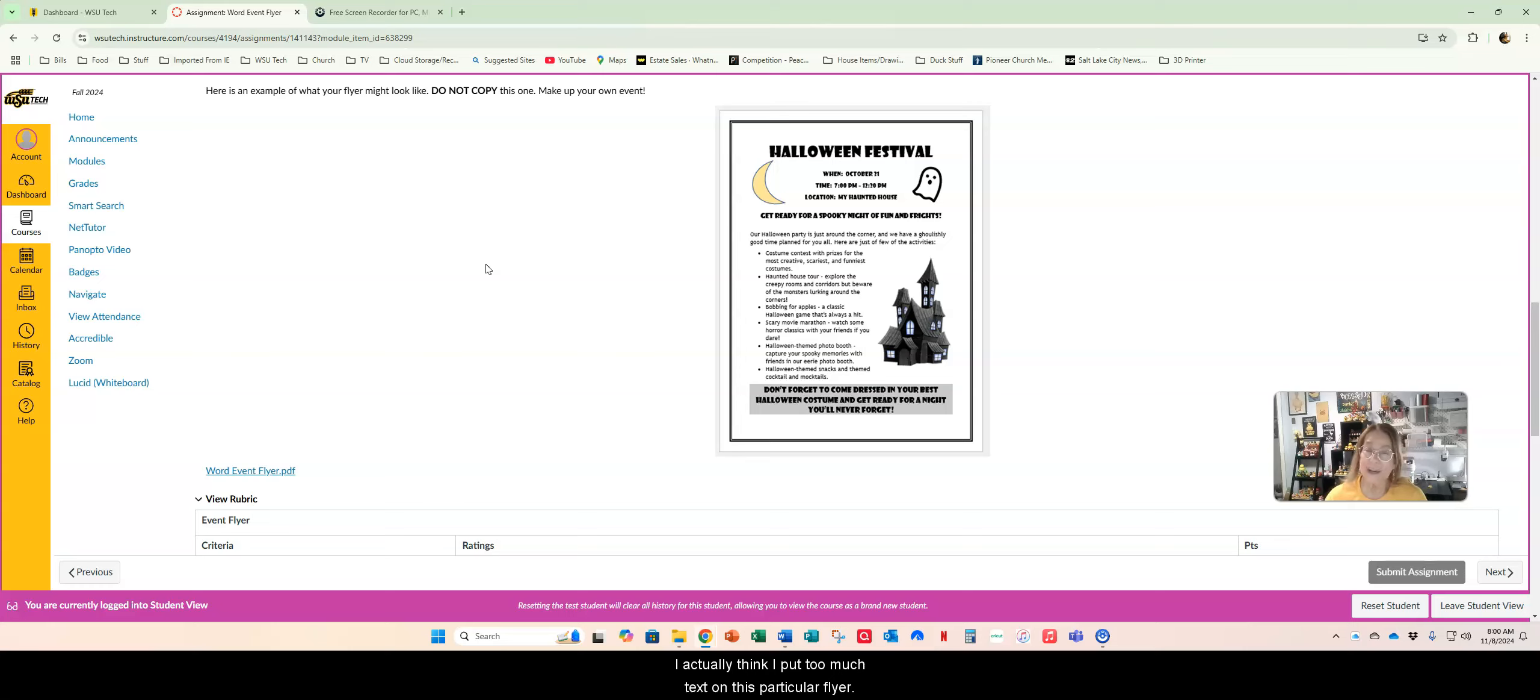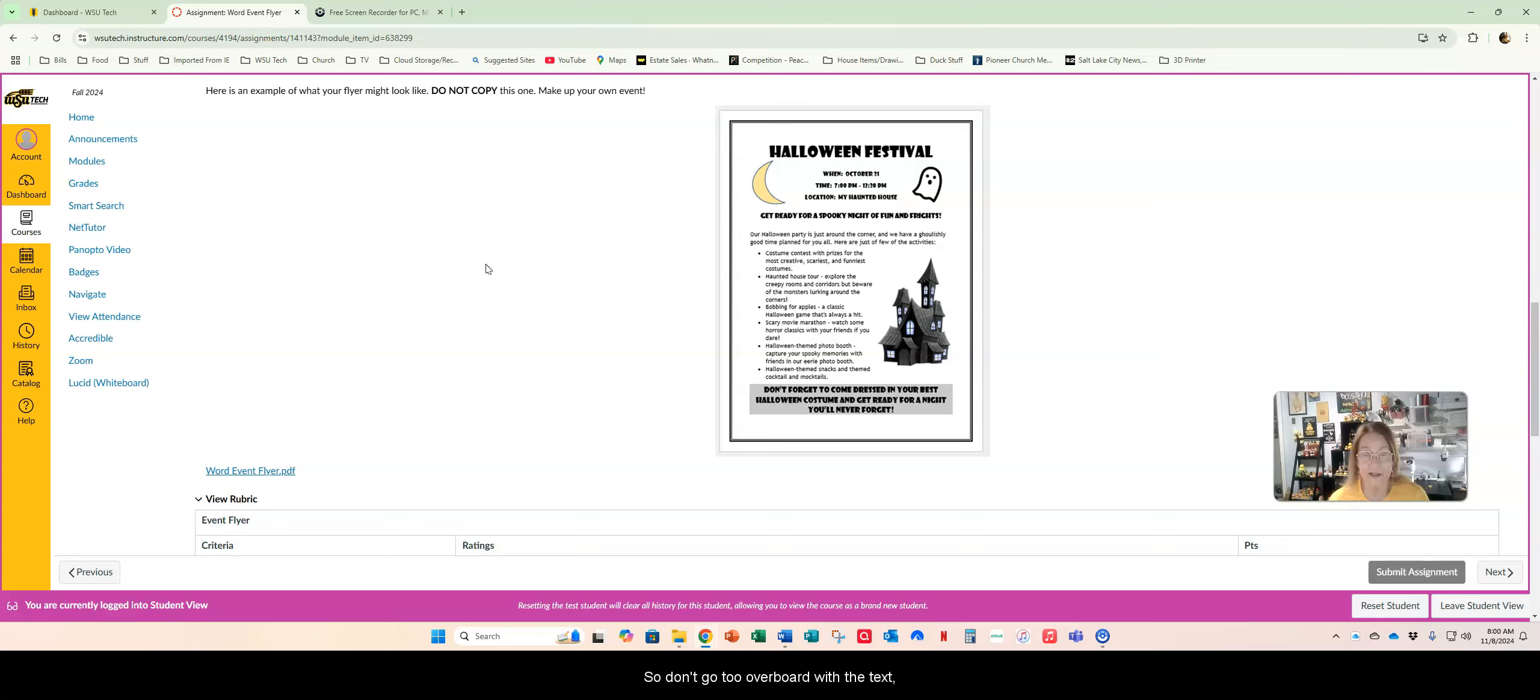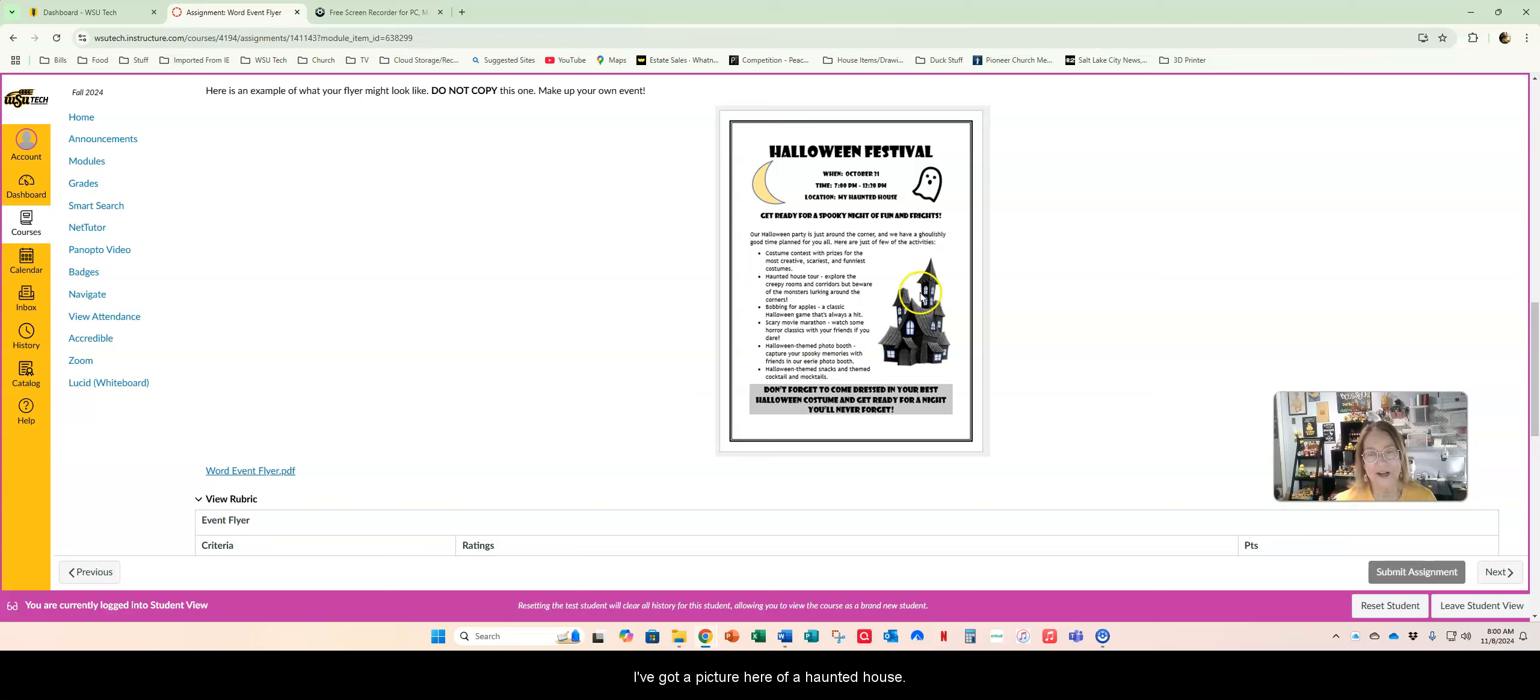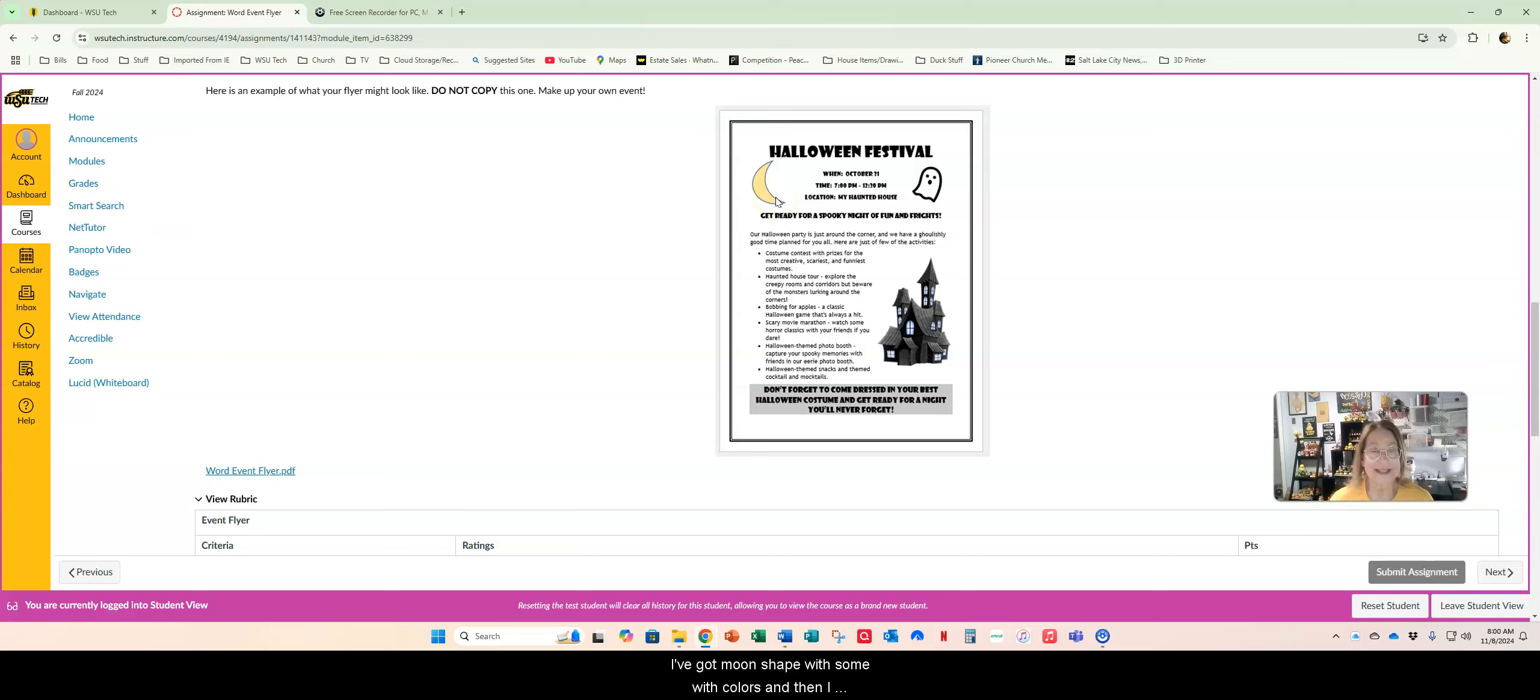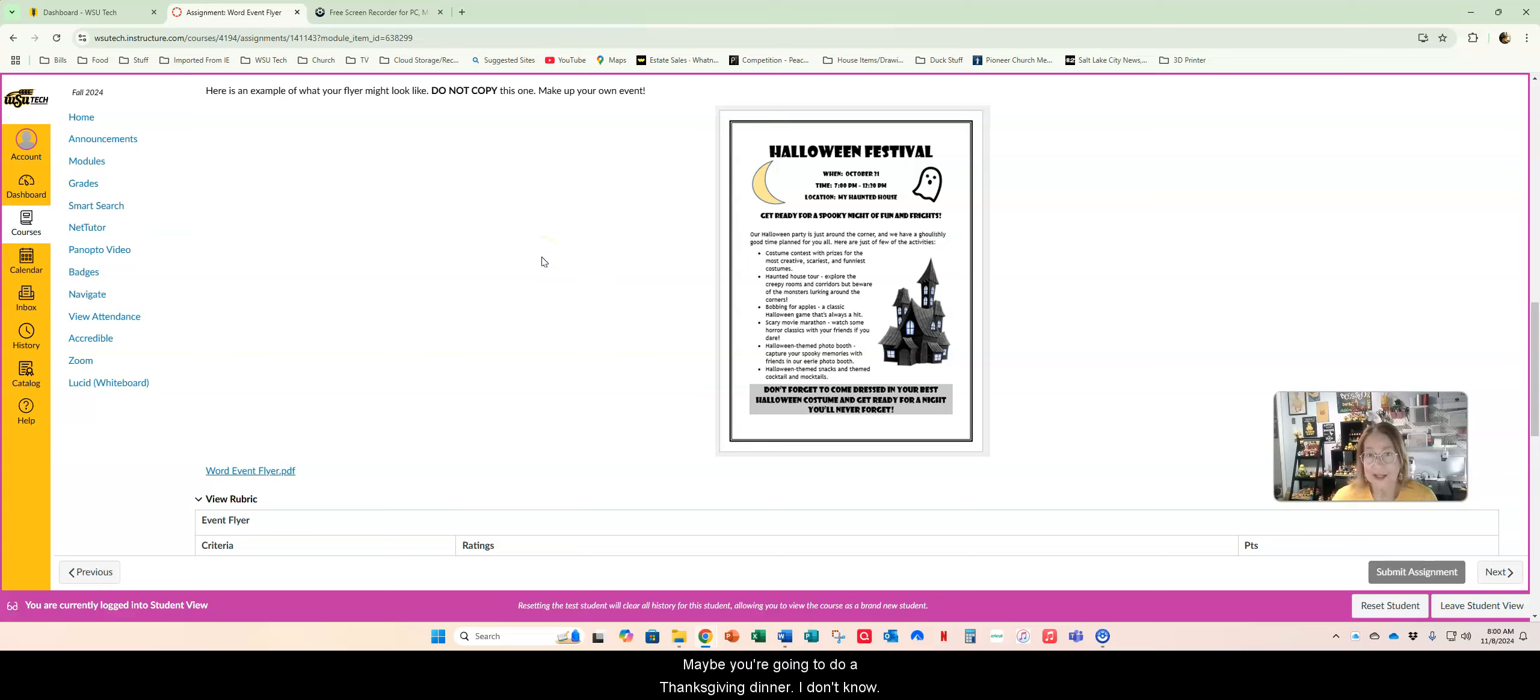I actually think I put too much text on this particular flyer. You want your flyer to grab your reader's attention, but it's got to have the basic information on it. So don't go too overboard with the text, but make sure people know what it is, where it is, when it is, and make sure you put some pictures. I've got a picture here of a haunted house, I've got a moon shape with some colors, and then I think this is a ghost icon. So have some fun with it. Make it your event flyer. Maybe you're going to do Thanksgiving dinner.